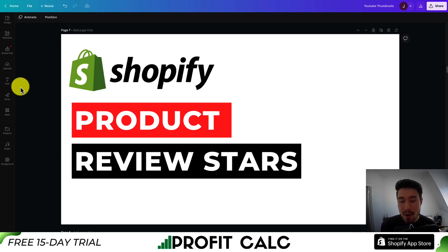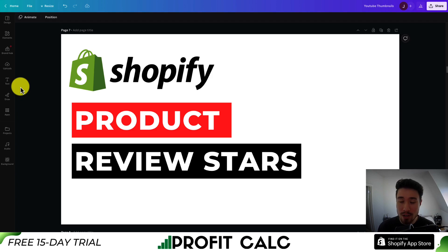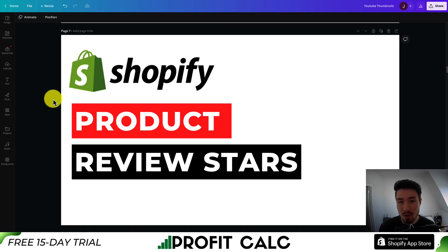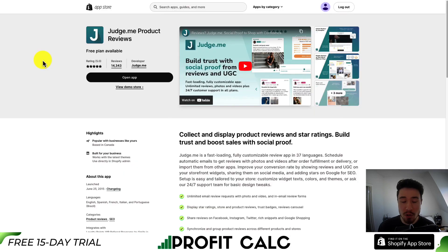I'll be showing you step-by-step how you can add product review stars to your Shopify store. This is going to make it really easy for customers to know the exact ratings of your product, and it can help increase social proof. I'll be showing you a completely free way to do this, which is really nice, especially if you're starting out.